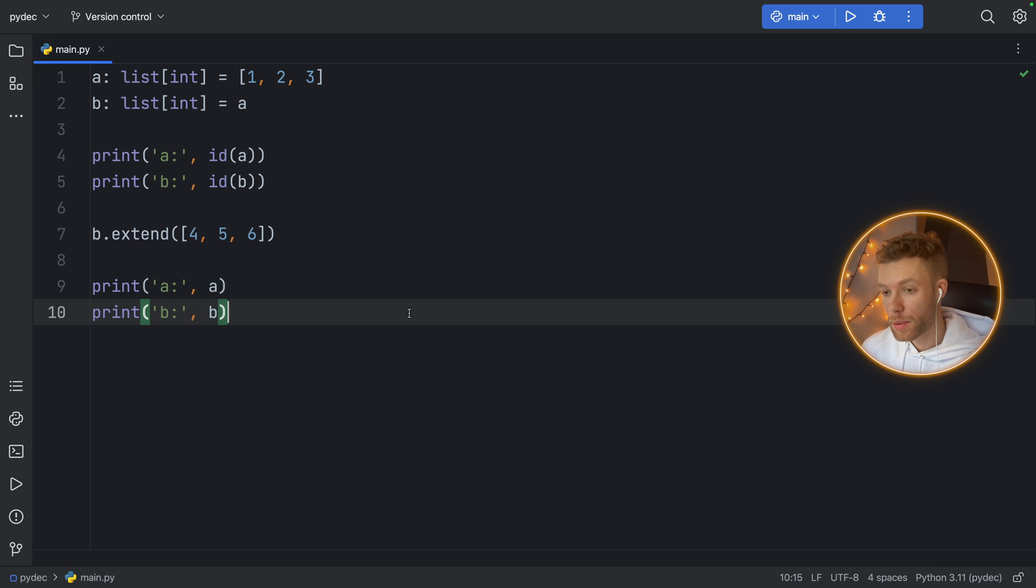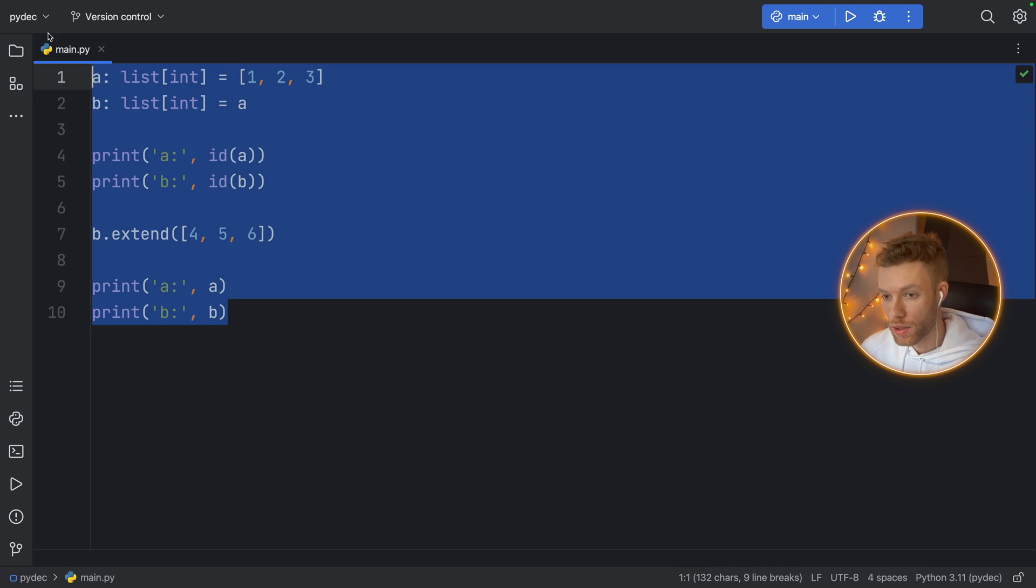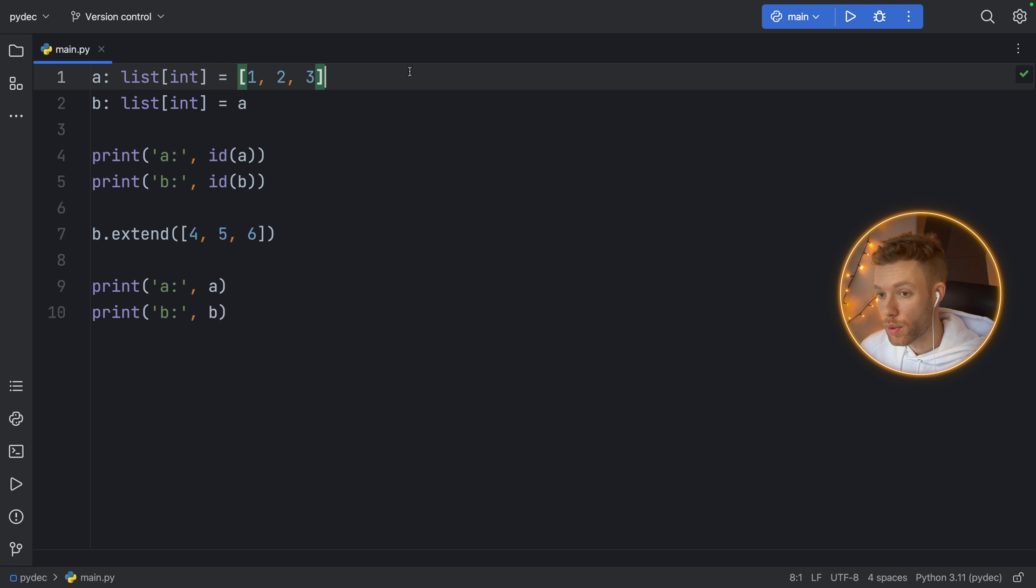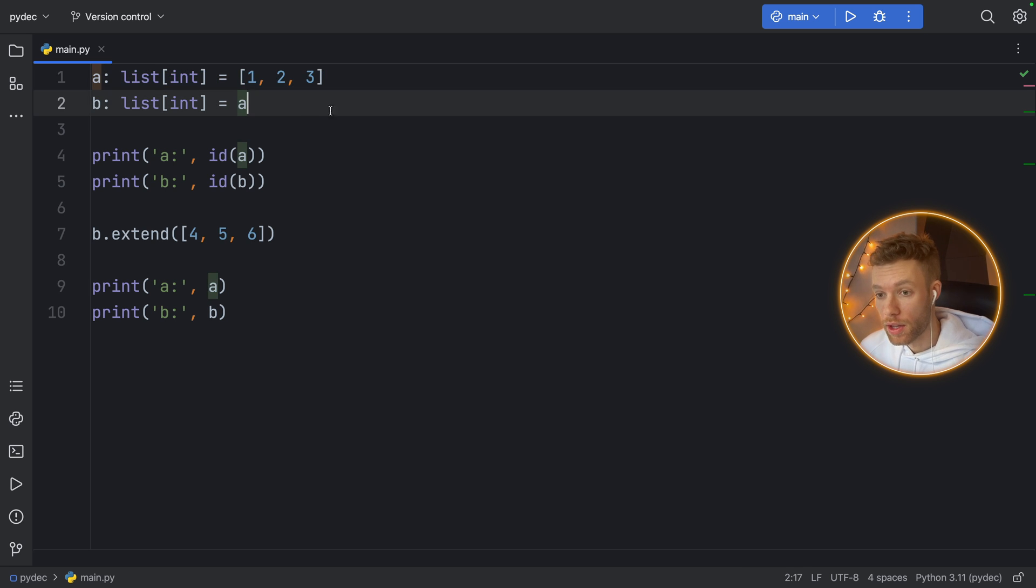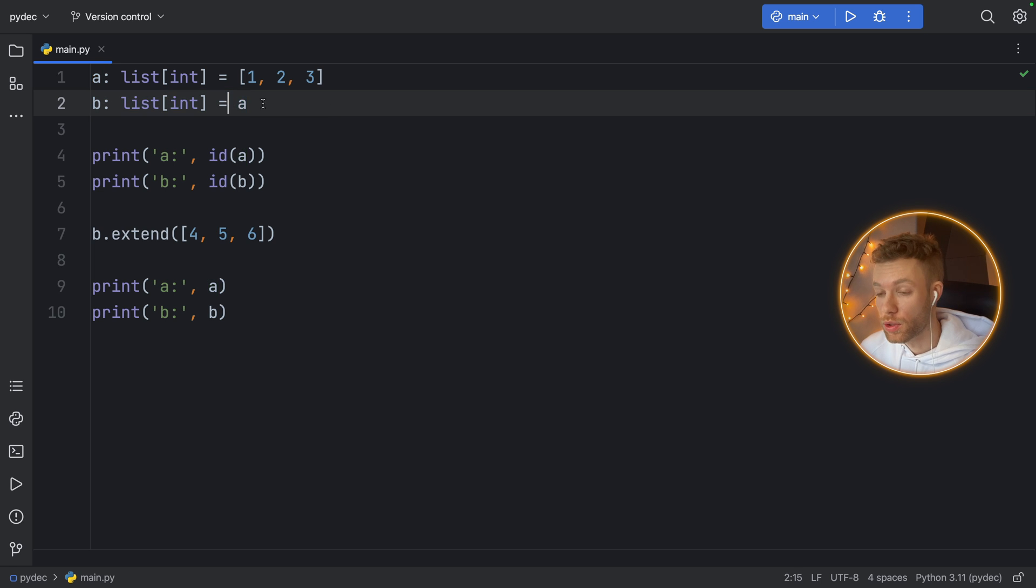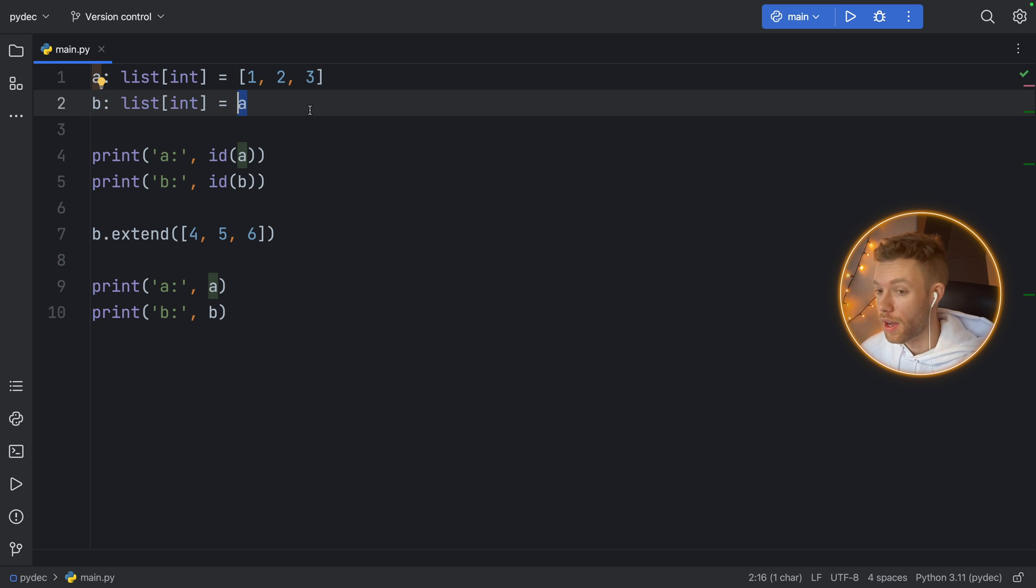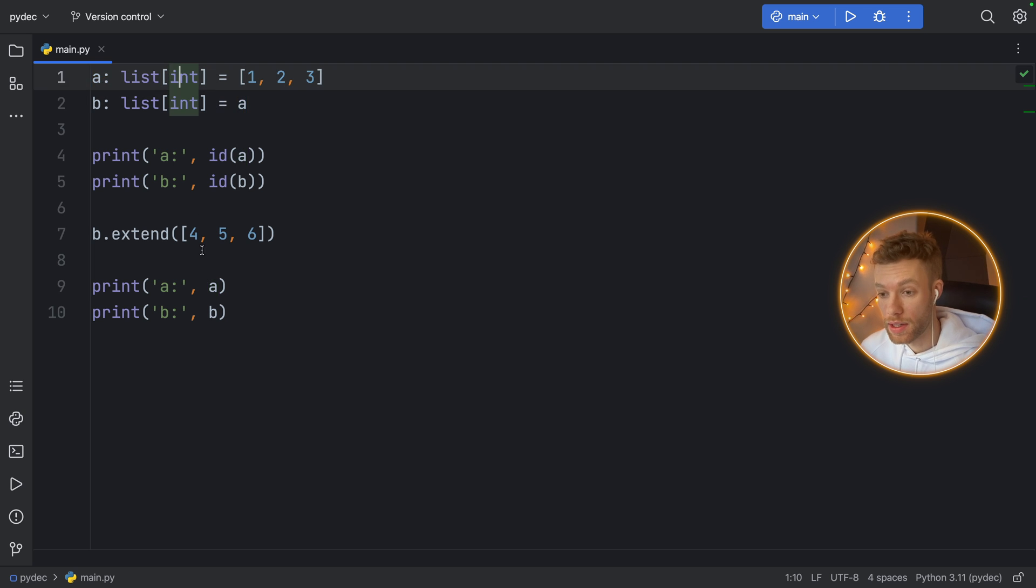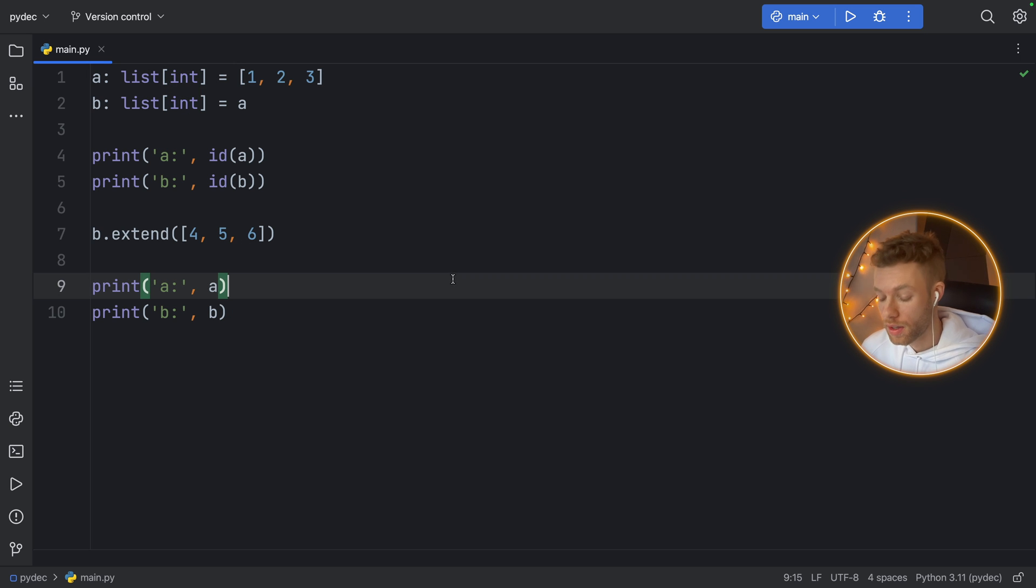To explain this better, I created this code snippet. Right now we have a list of type integer called A, and we have a list of type integer called B which just takes A or references A. What we're trying to do here is copy the values or copy the list of A so that we can have two independent copies.